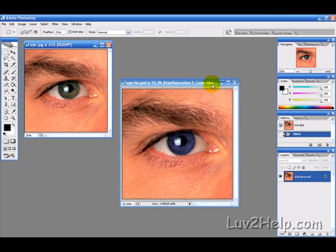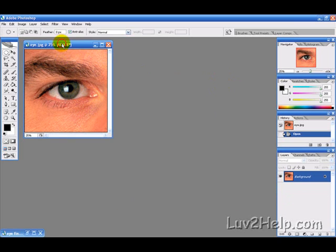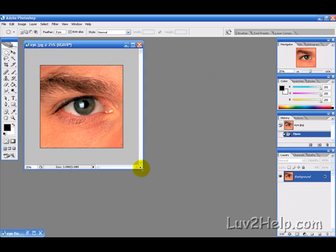Okay, so this is one that we just did earlier, so let's get started. Let's look at this standard picture here.